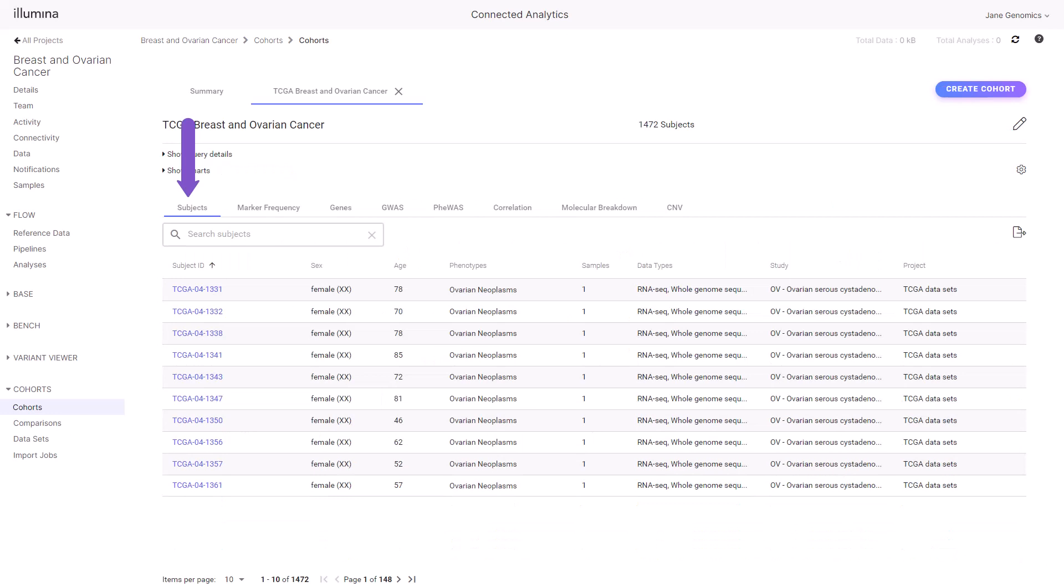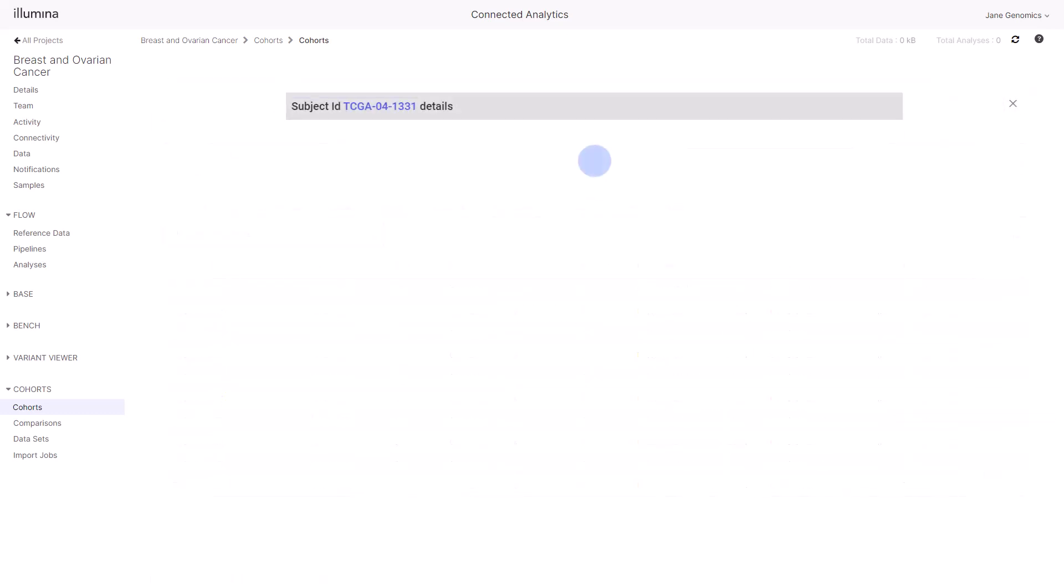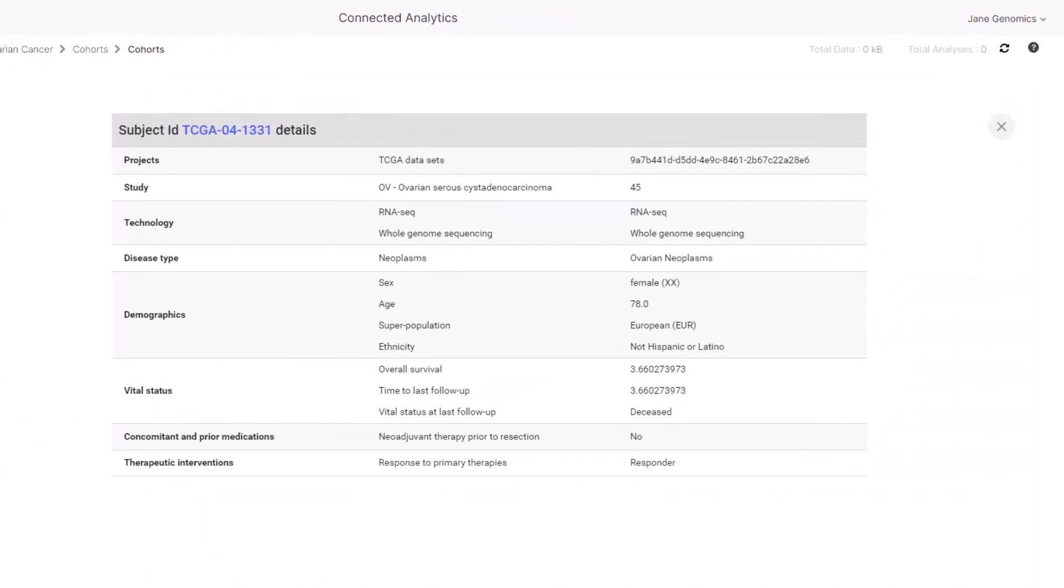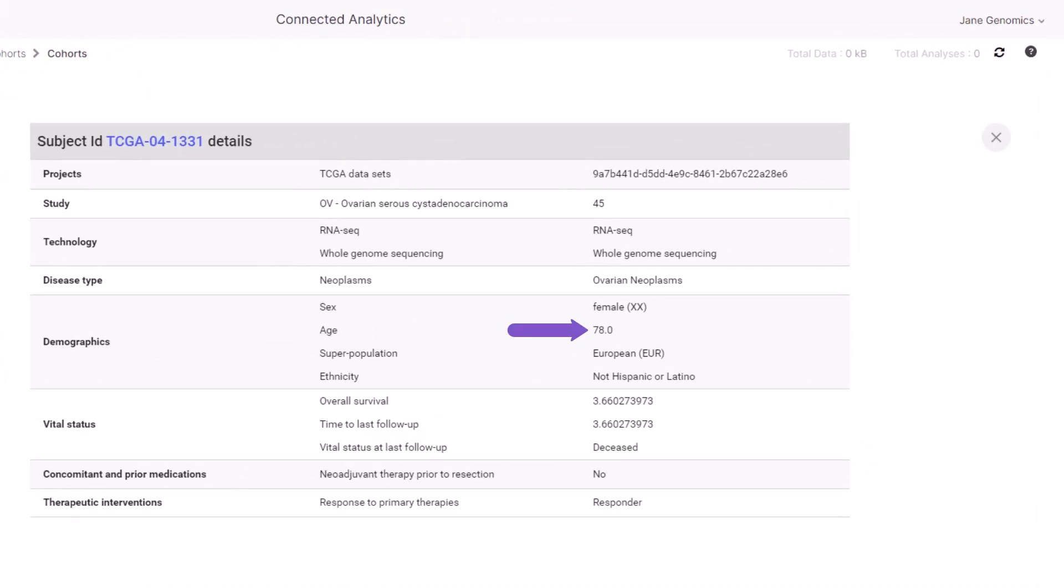Displayed is the subject ID and other high-level information, like data types measured and reported. Select a subject ID to view the data collected at the subject level. The subject is a 78-year-old female with vital status and other clinical attributes that feed up into the subject attribute selection criteria when creating or editing cohorts. Close the subject's details.